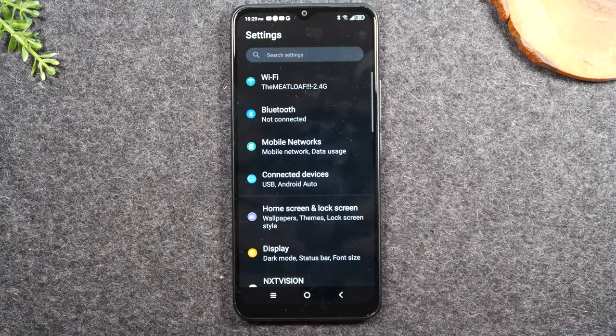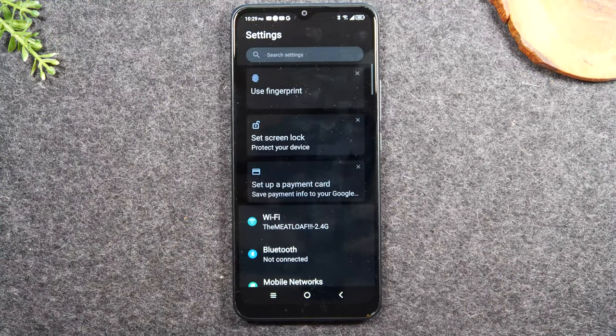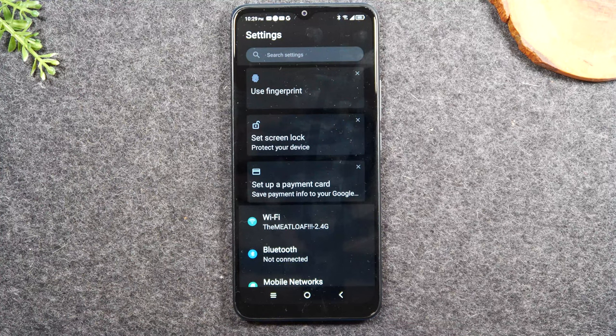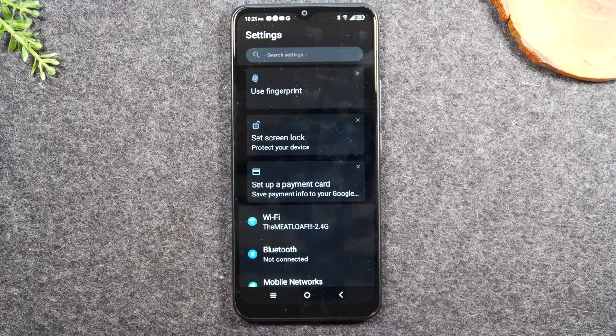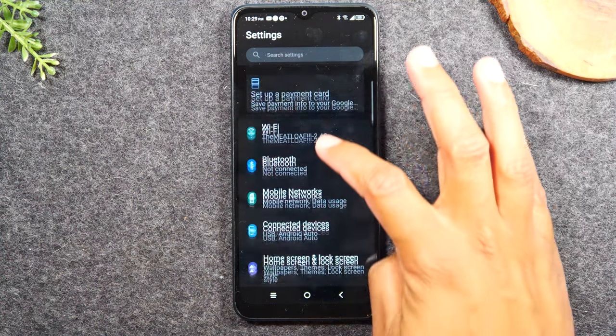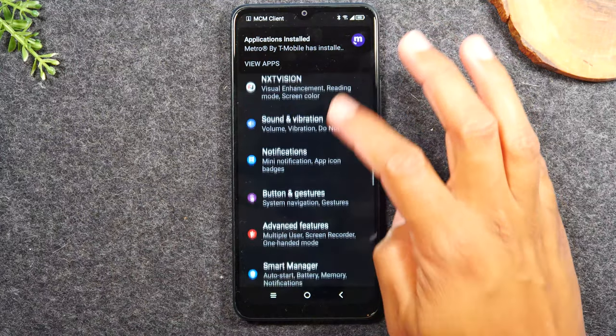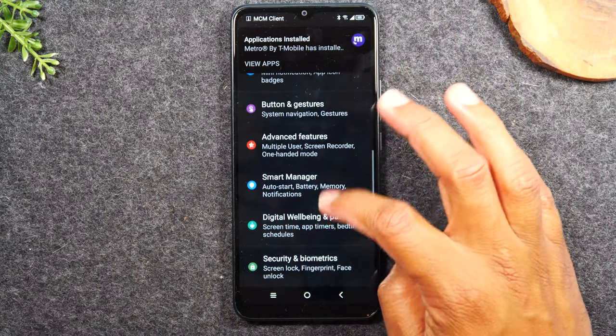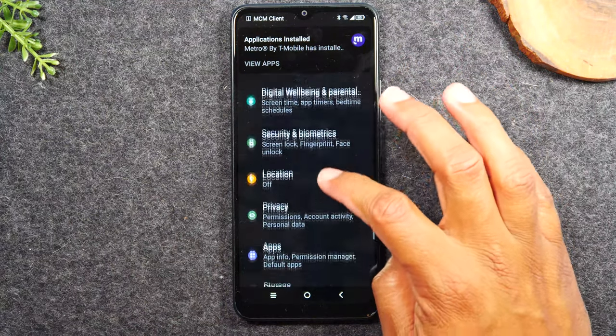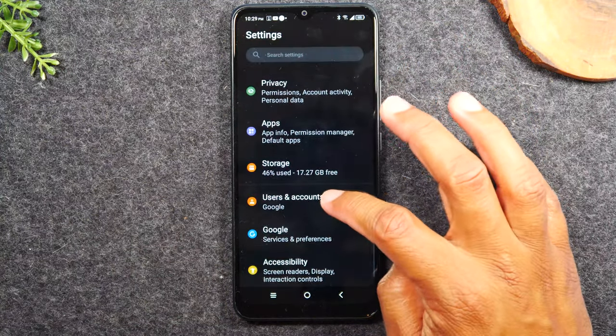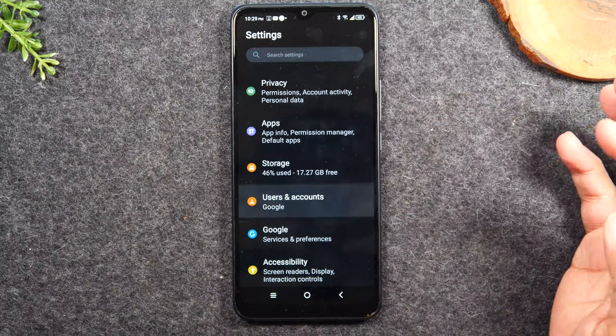Now, before we do the reset, we need to remove all of our Google accounts to avoid Google locking the phone. So swipe up until you get to the, drum roll please, user and accounts.